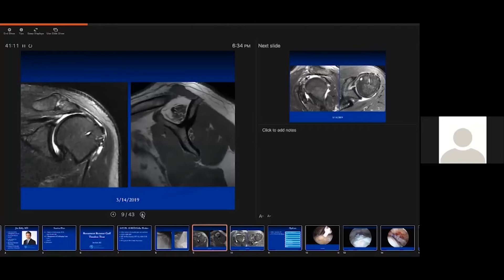Mike showed some fantastic surgical technique in being able to mobilize large tendons. Now we have a guy who had a rotator cuff repair 12 years ago, seemingly did well until recently, and he's got this tendon you see on the MRI. Do you have any insight into how mobile this tendon would be at this point?